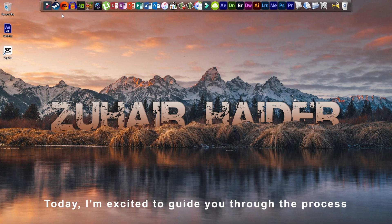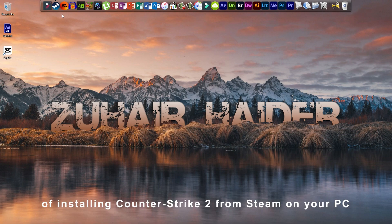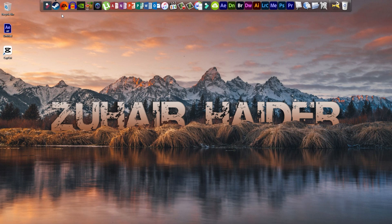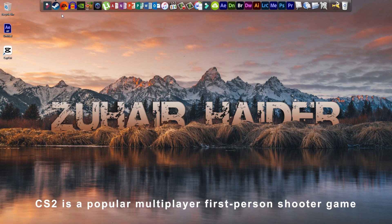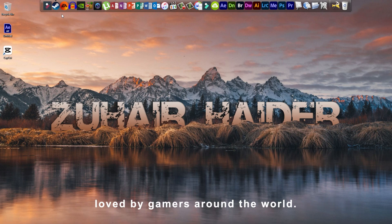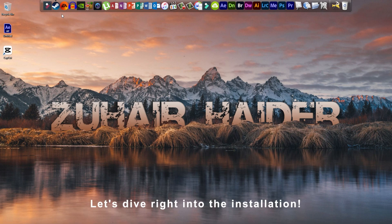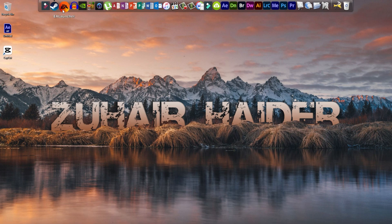Today, I'm excited to guide you through the process of installing Counter-Strike 2 from Steam on your PC. CS2 is a popular multiplayer first-person shooter game loved by gamers around the world. Let's dive right into the installation.